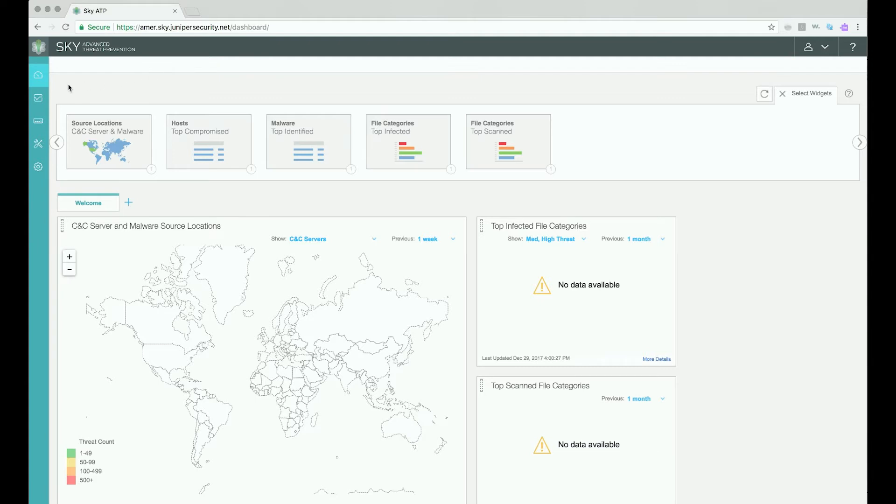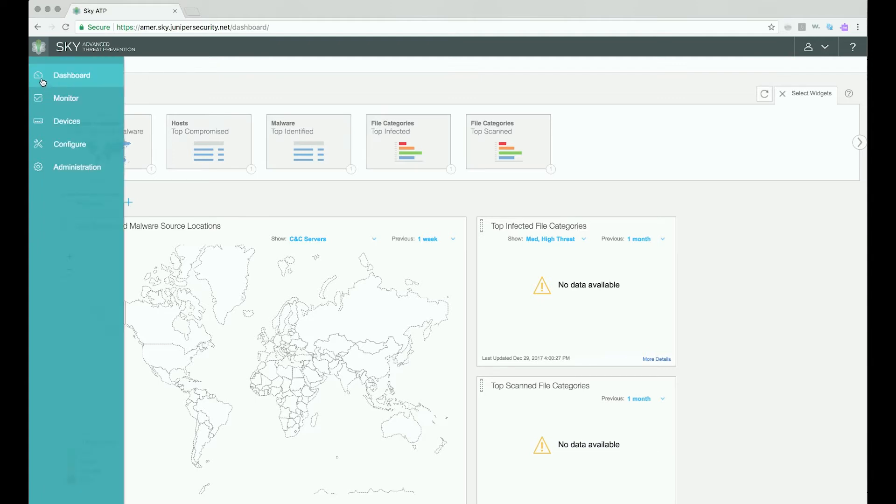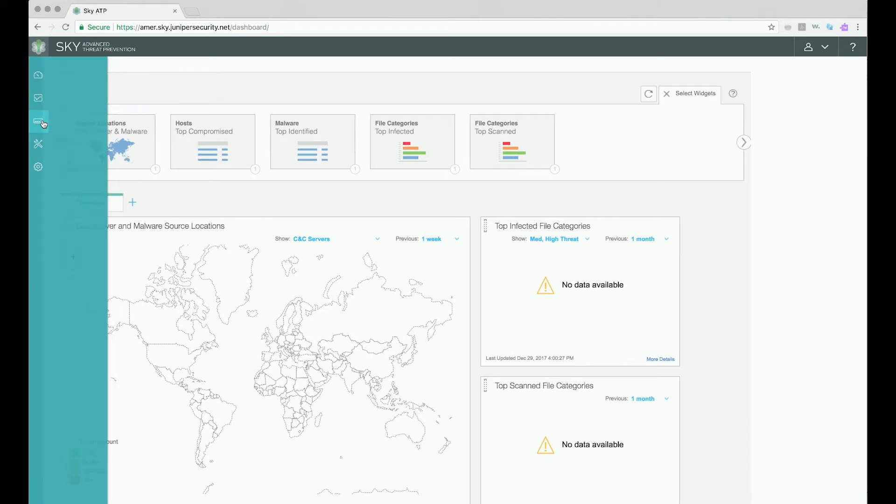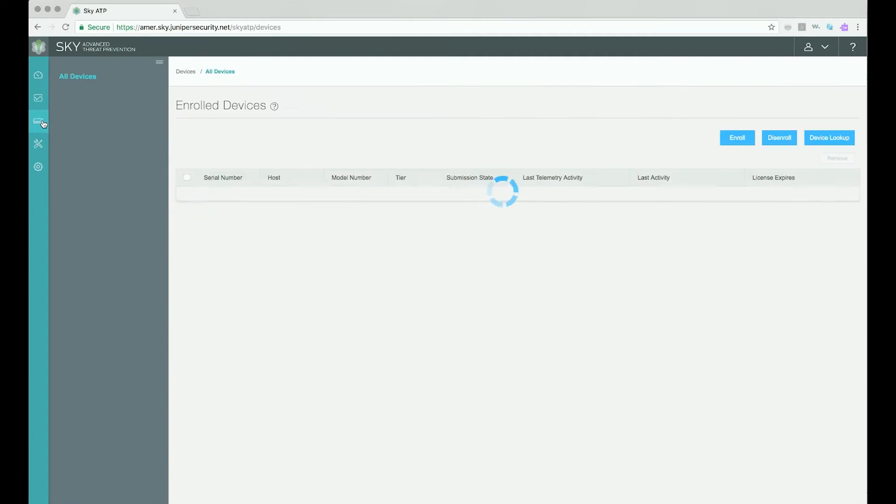To enroll a device, you need to select the Devices tab from the Left Navigation area. As you roll your mouse over the left side of the window toward the icons, the area will expand to allow you to see the Devices link amongst the other Left Nav links. Click on the Devices link.